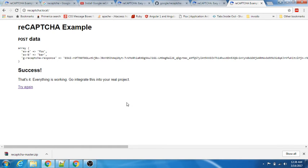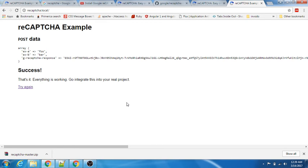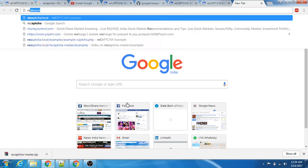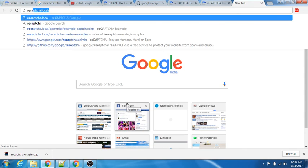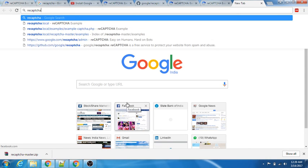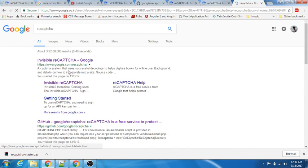There is another latest version of reCAPTCHA that is coming out. It says coming soon on its website. Let me just show you that.